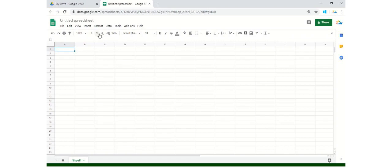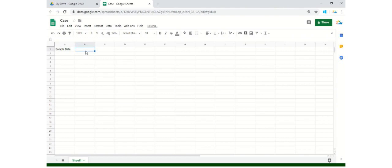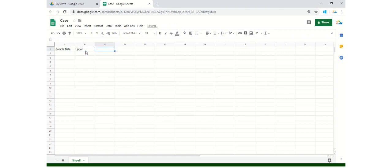So the very first thing that you have to do is name your Google Sheet so that it can be remembered. So let's write here some sample data. And let's have three different cases: upper, lower, and the third one is proper.